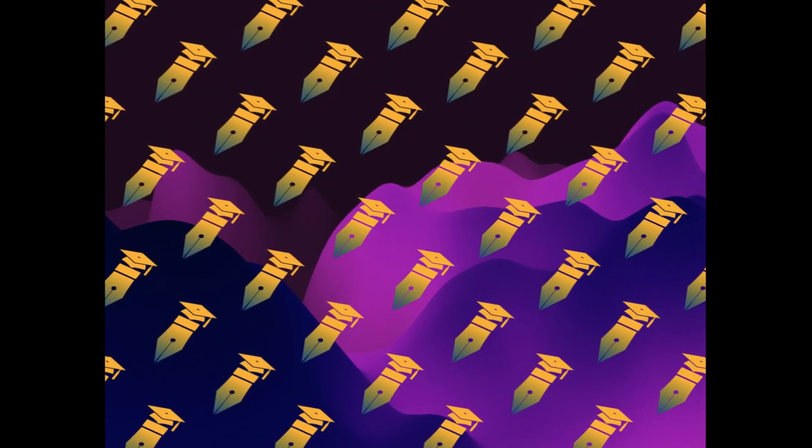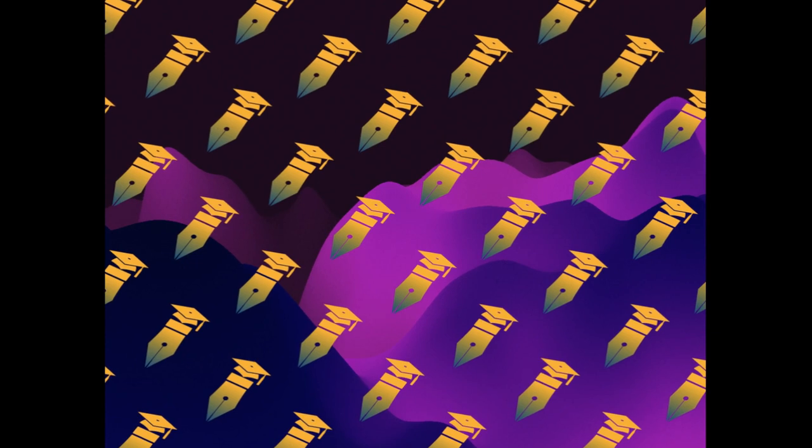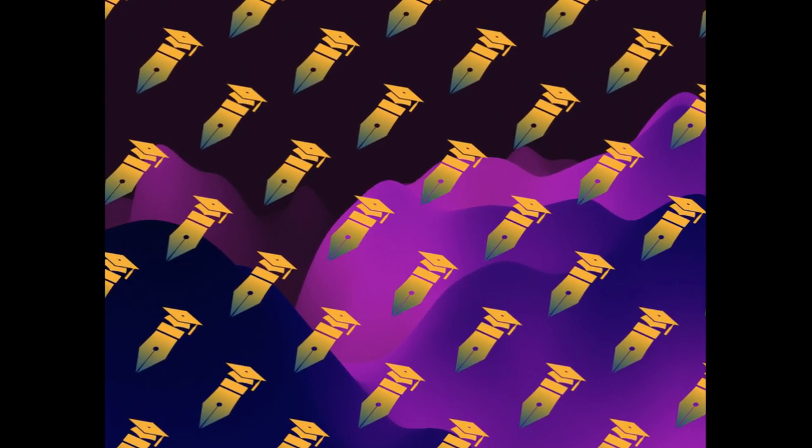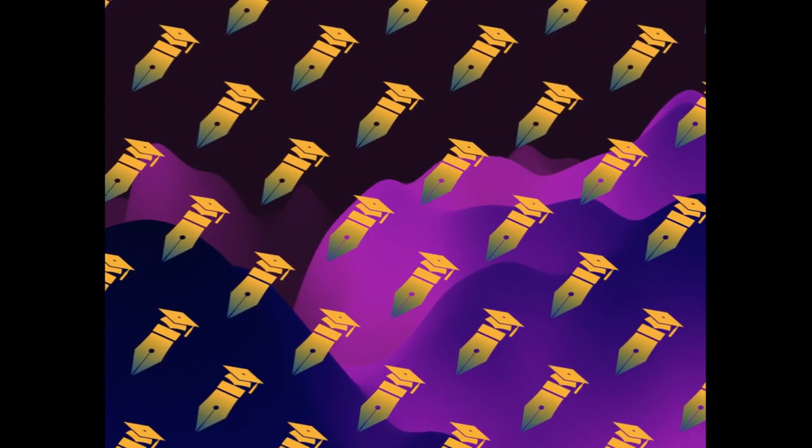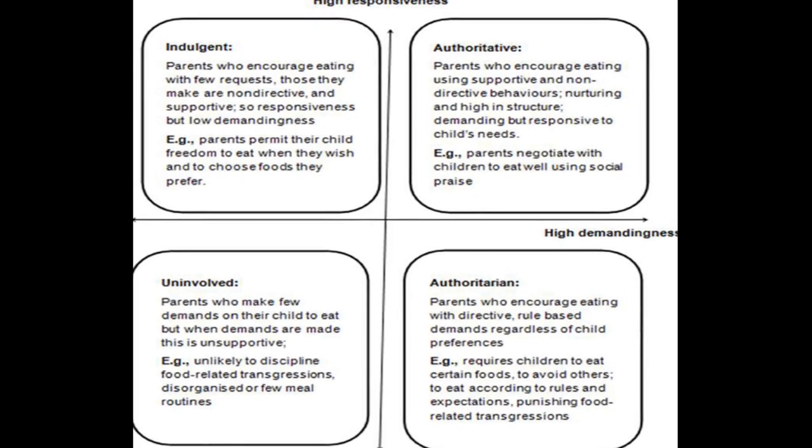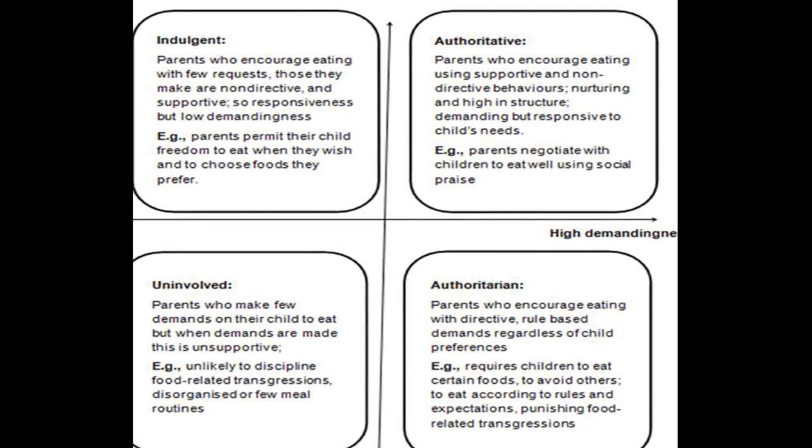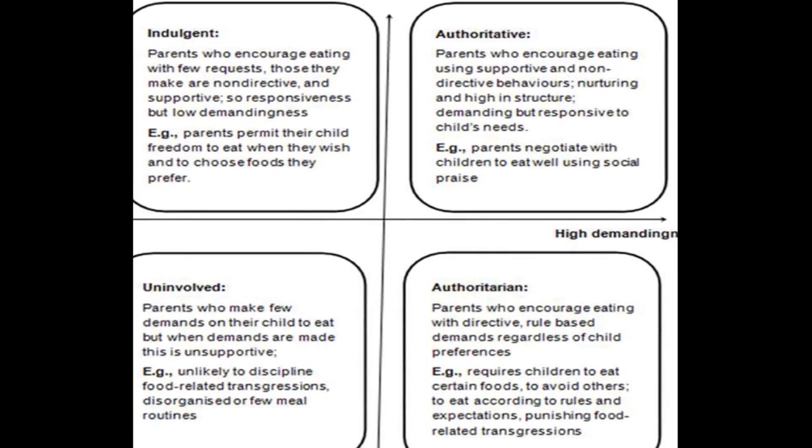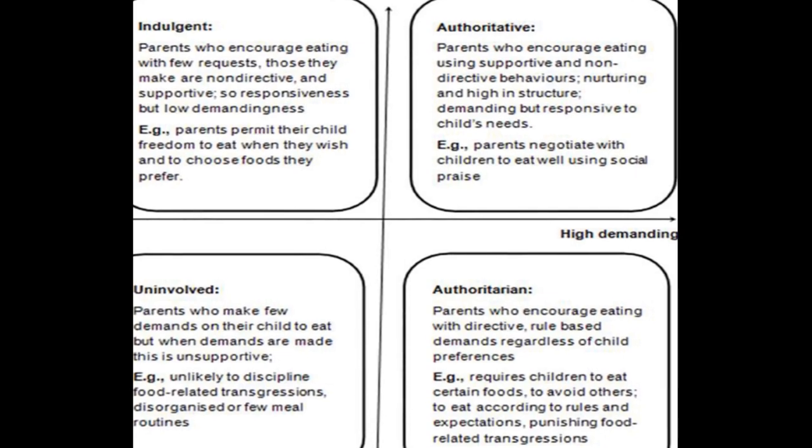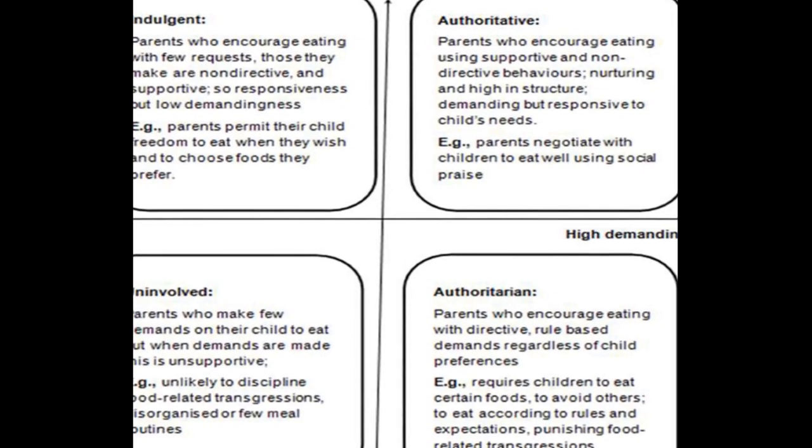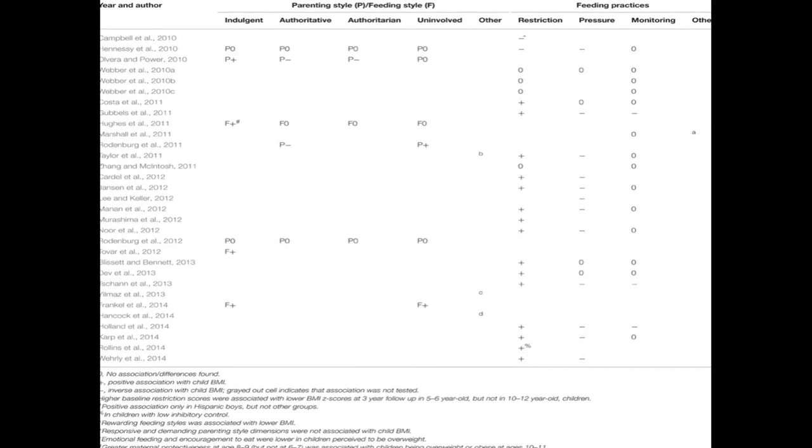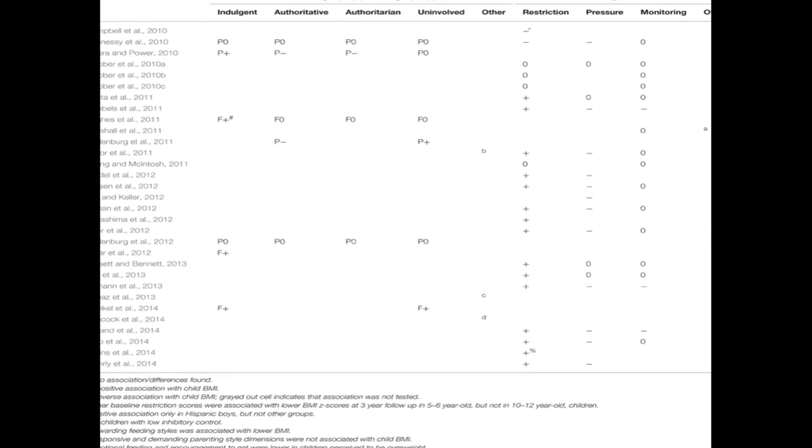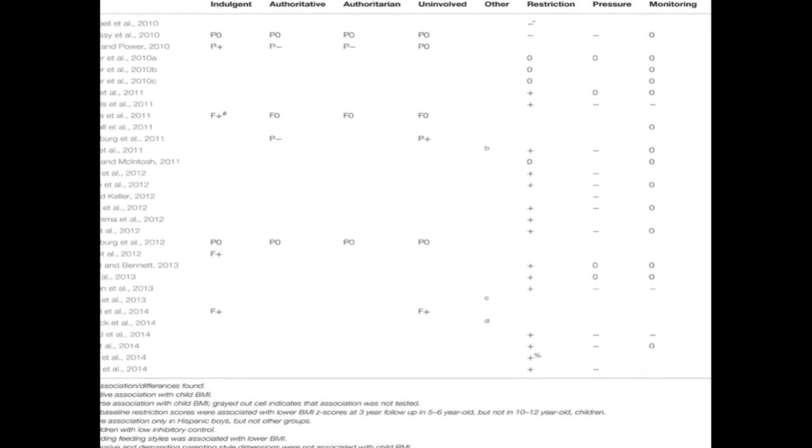A systematic review was conducted using sensitive search strategies on four databases: Medline, Ovid, PSYC Info, Web of Science, and Food Science and Technology Abstracts. The search yielded 31 relevant quantitative peer-reviewed papers meeting all inclusion criteria.